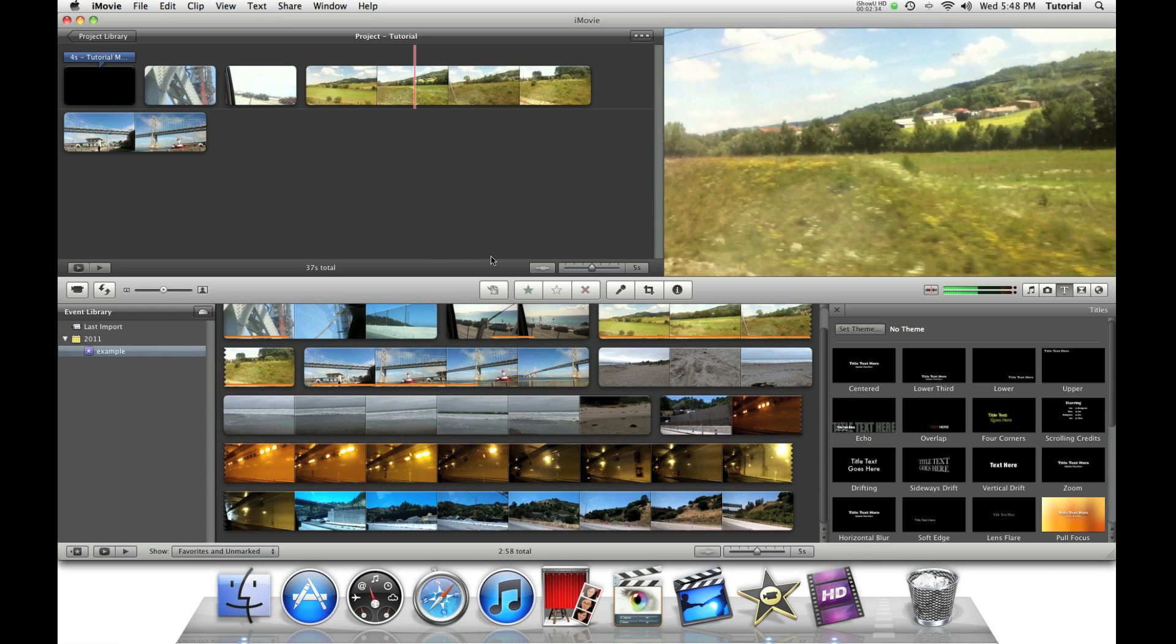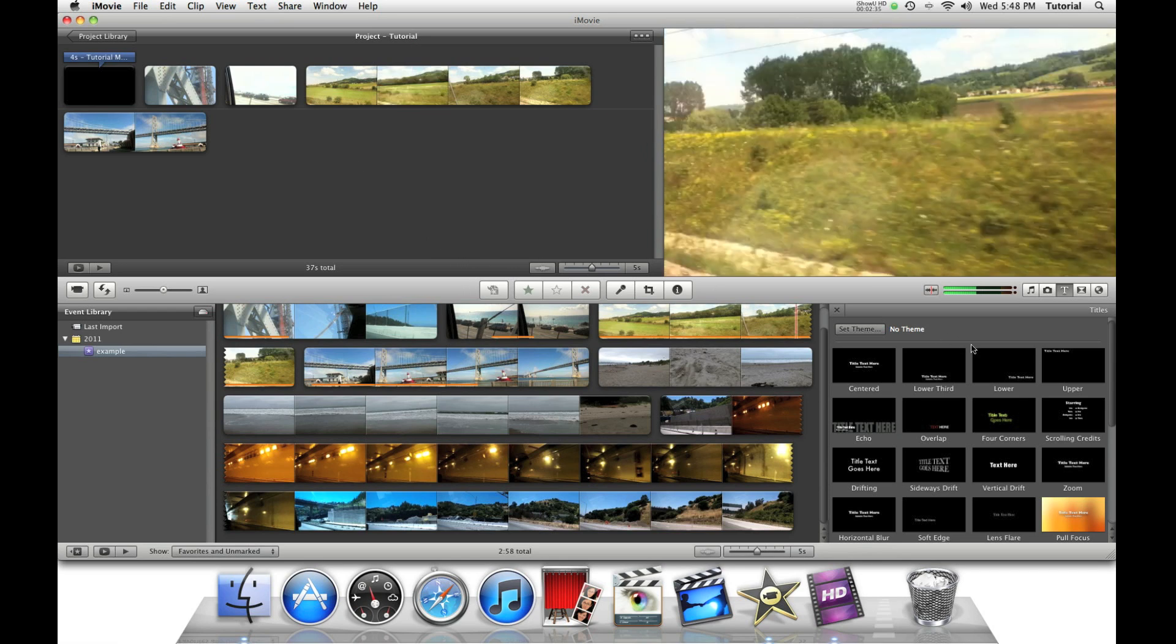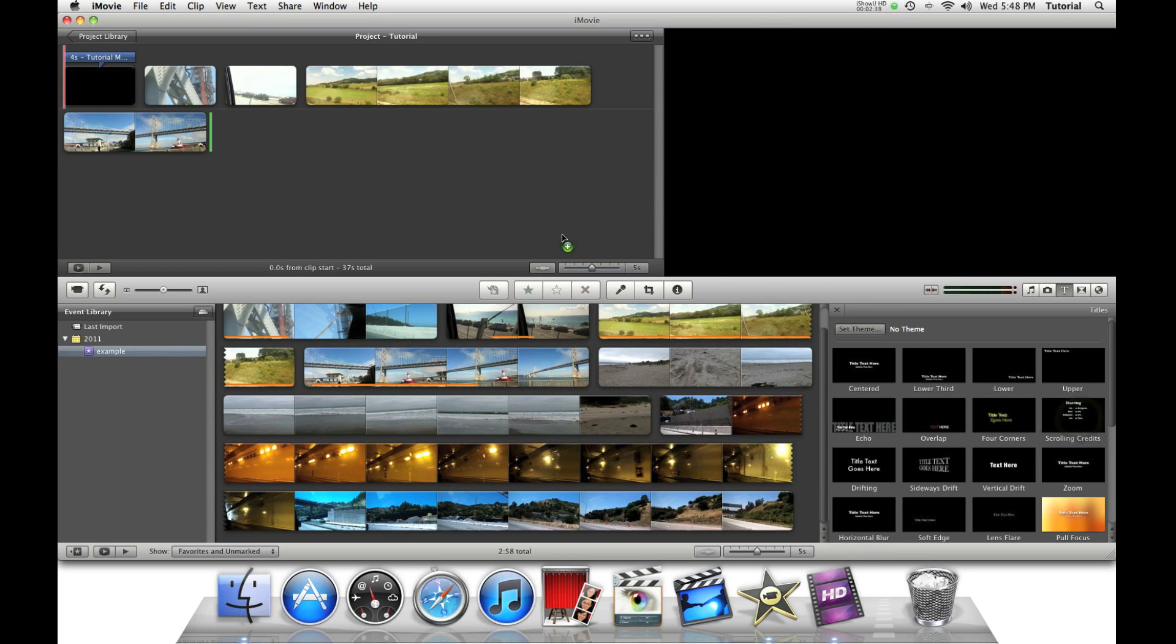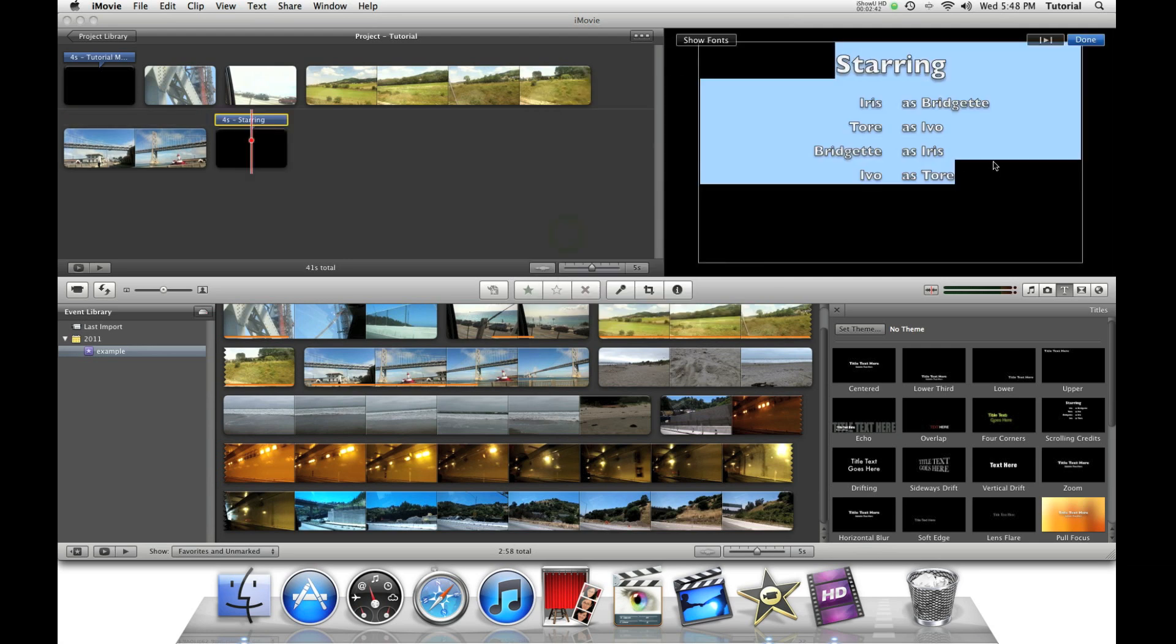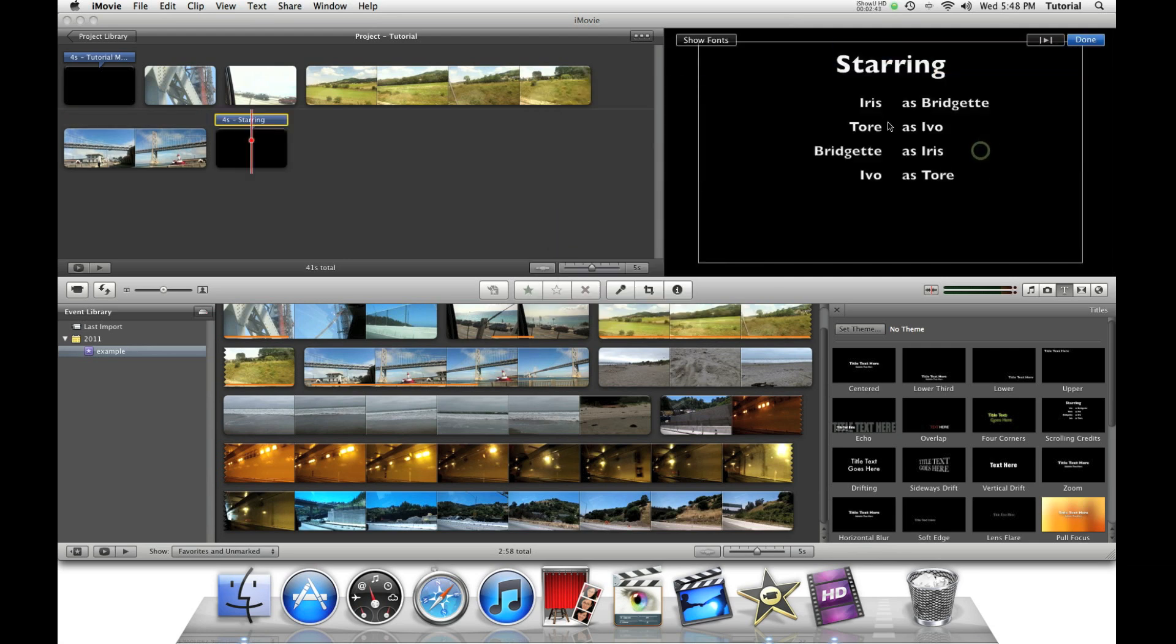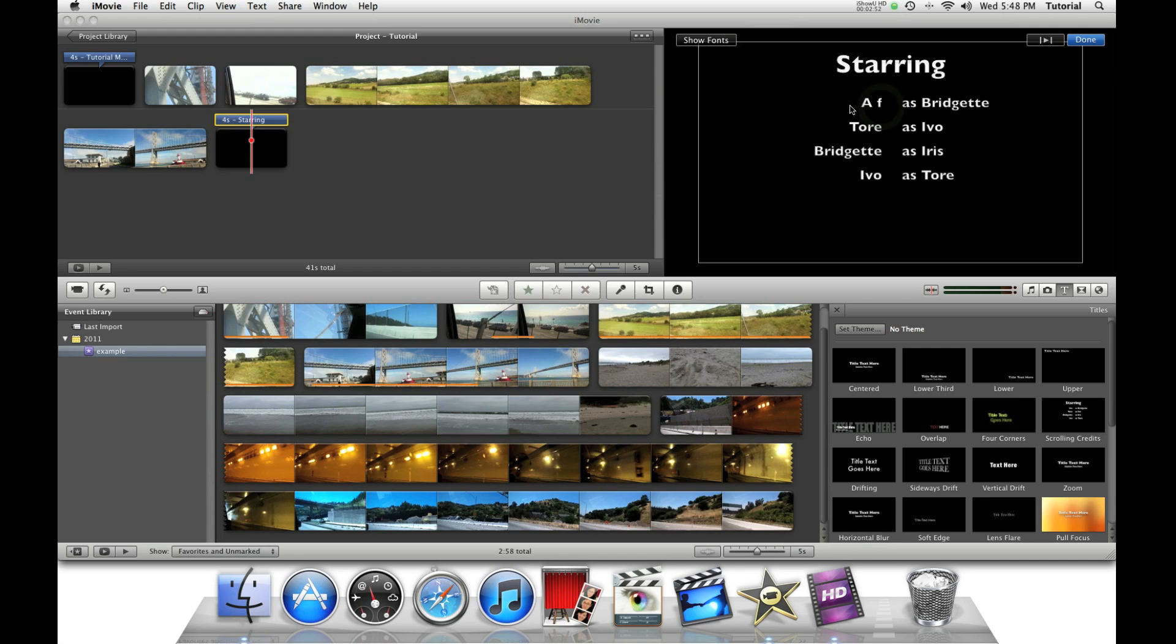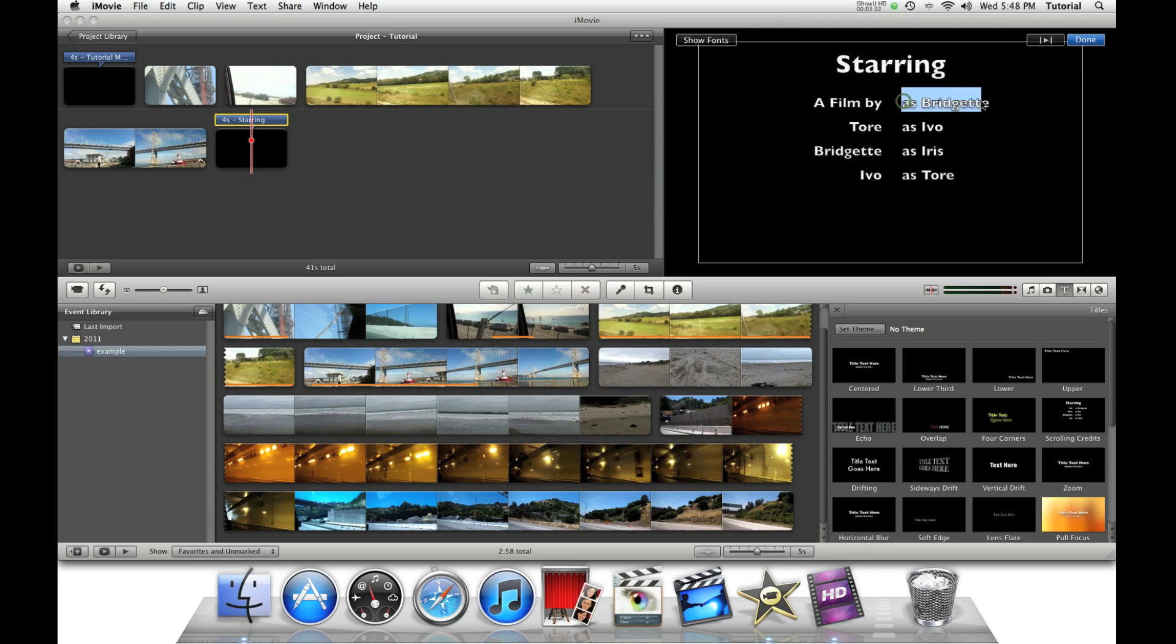To finish up your movie, get some credits. So let's go to Scrolling Credits. And just fill it in.